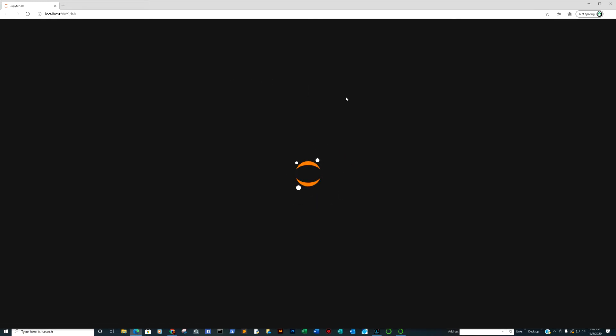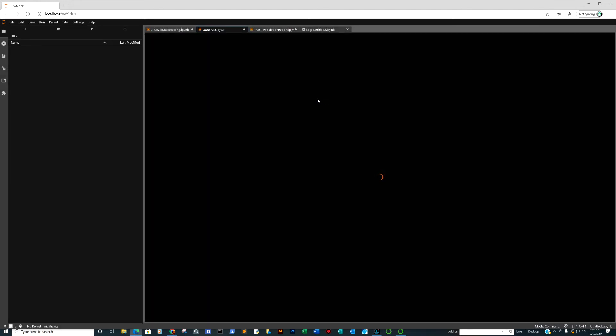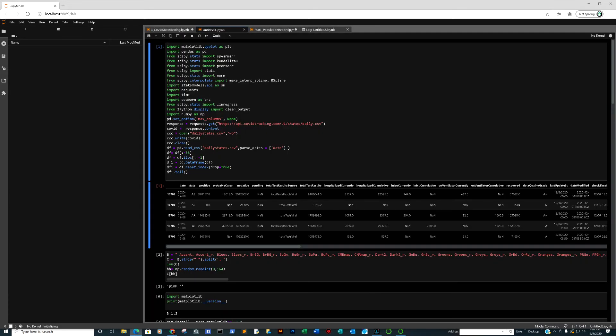And there it is. Jupyter Labs. Again, simple fix. Easy workaround.